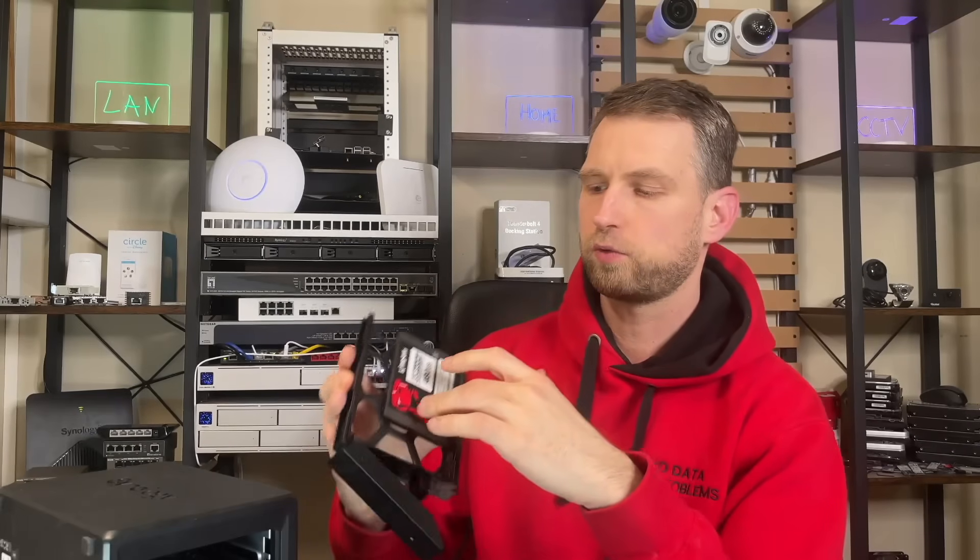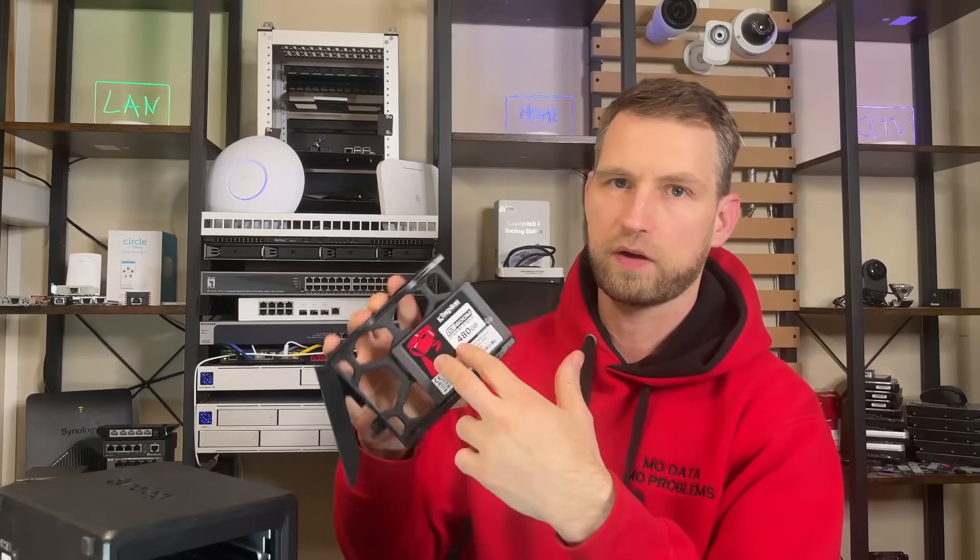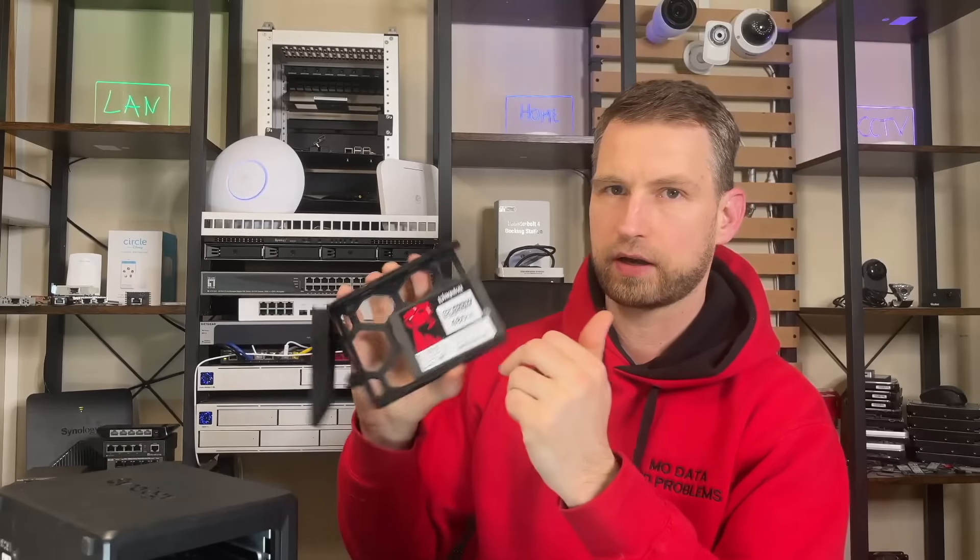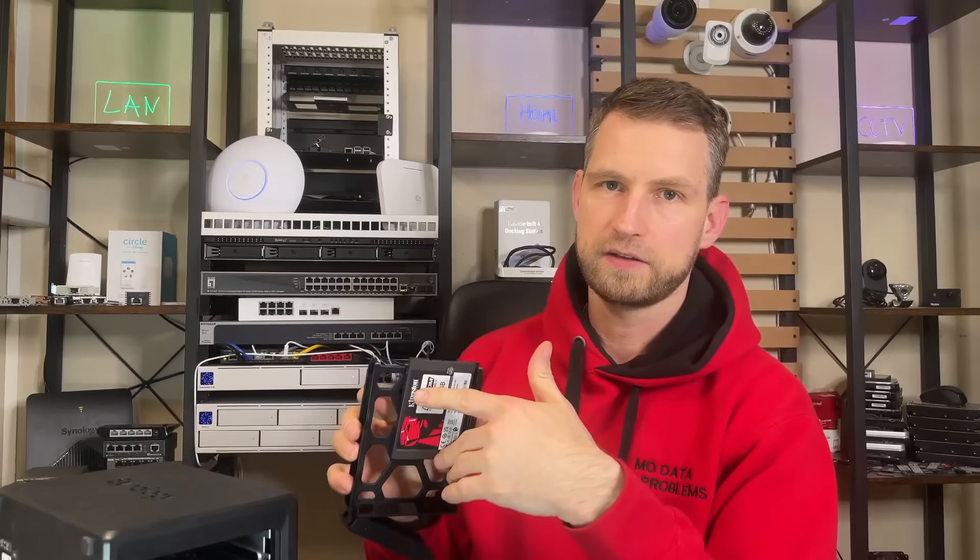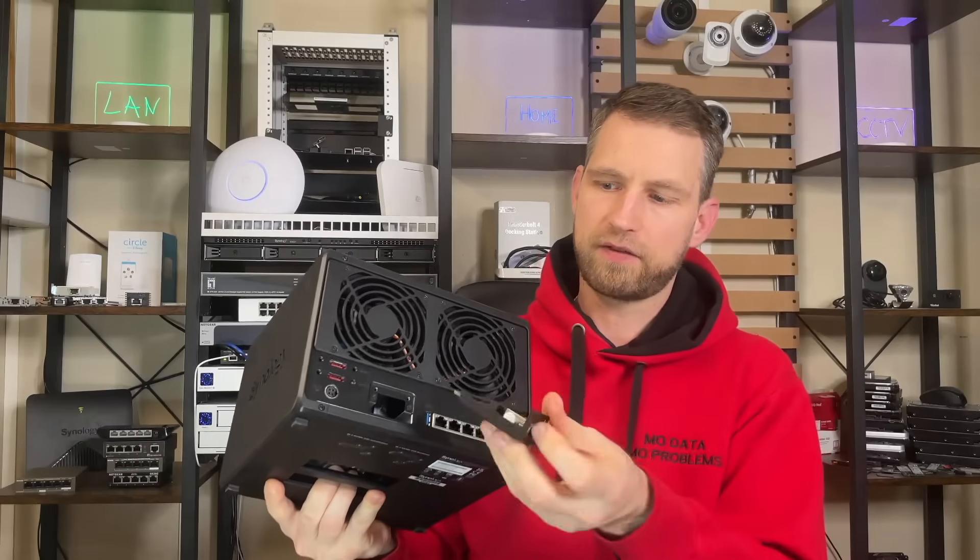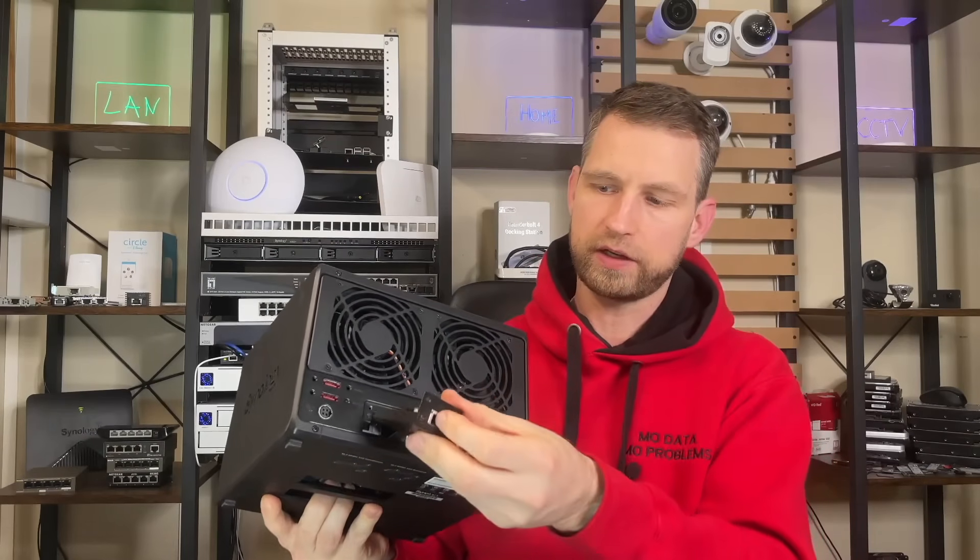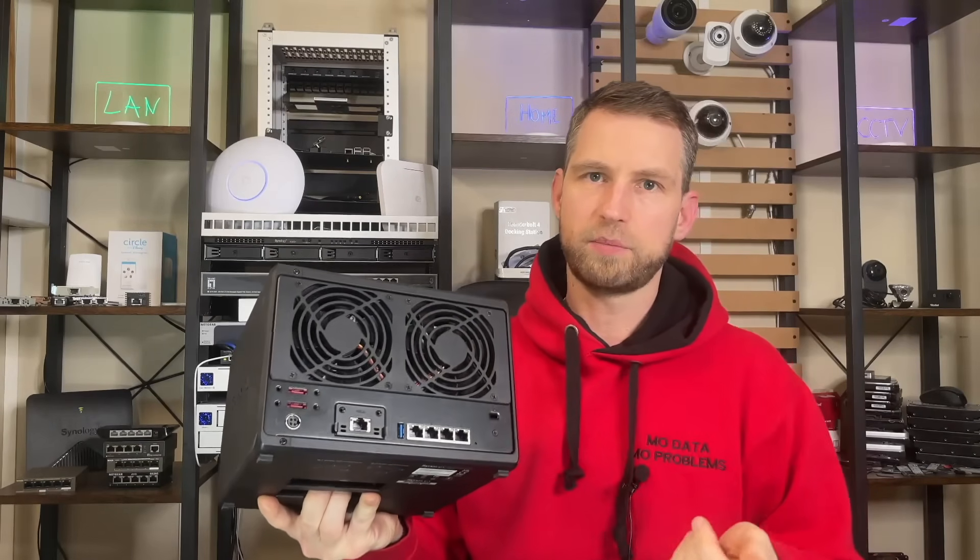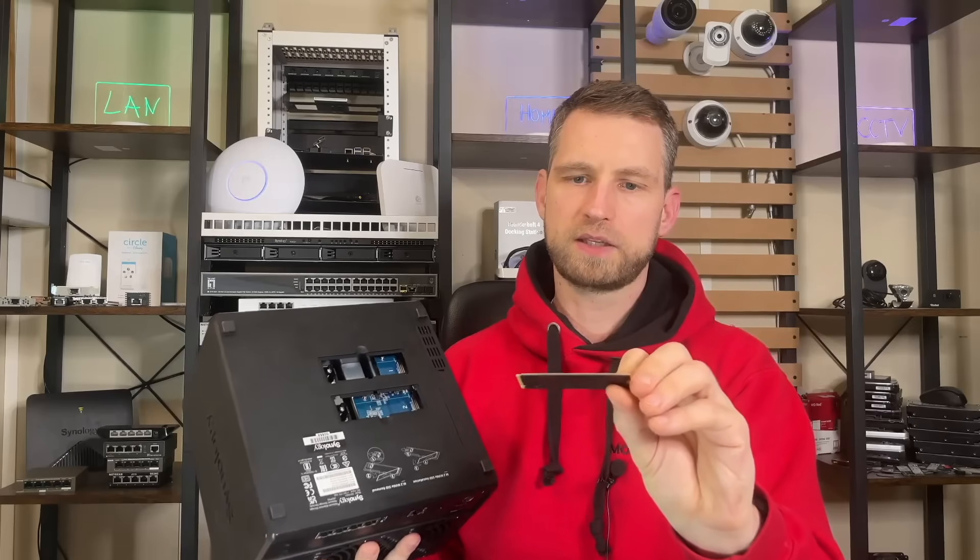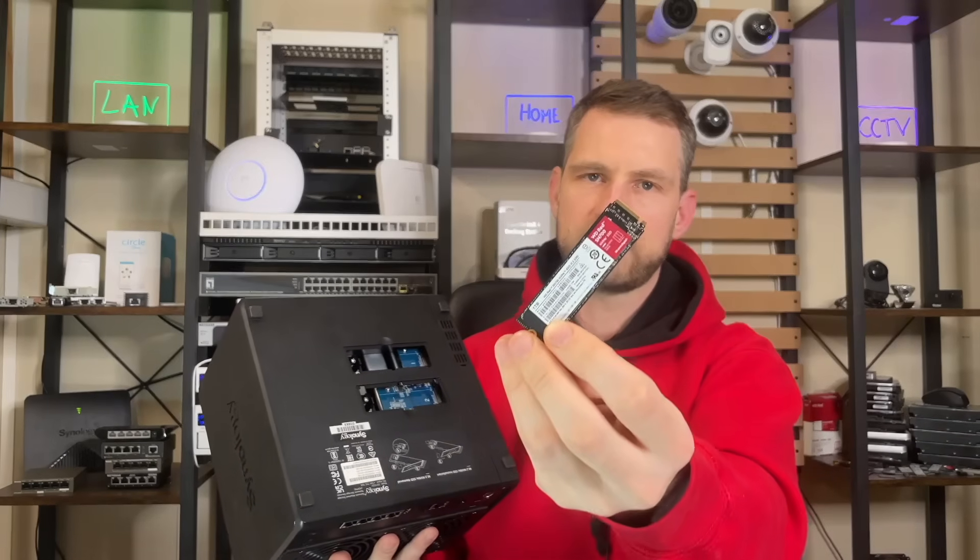To get the best performance we'll be using SATA 2.5 inch SSDs, these are Kingston 480 gigabyte models. We'll be setting them in RAID 10 for testing. We'll also make sure it has the fastest network connection, we'll add this 10 gigabit adapter.